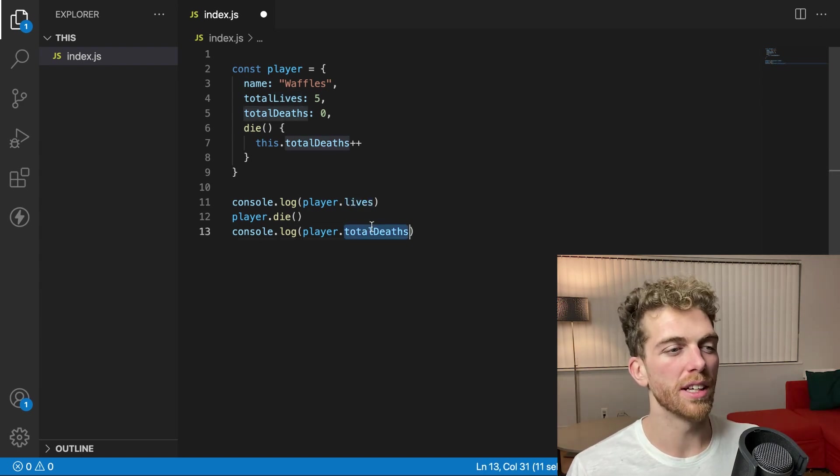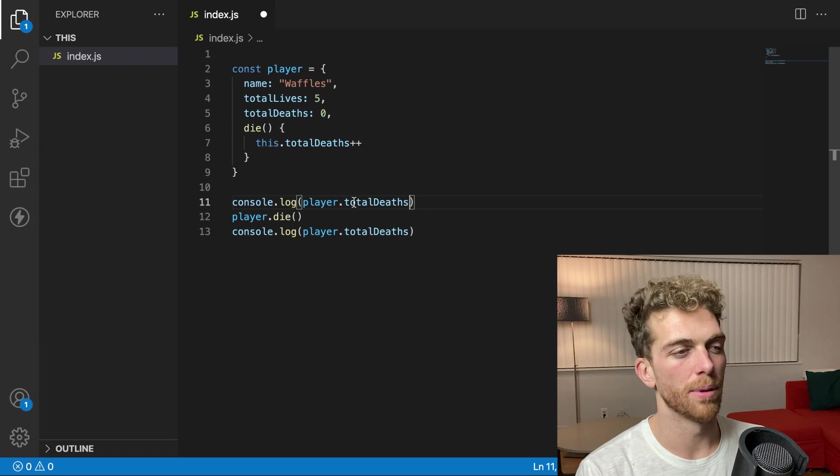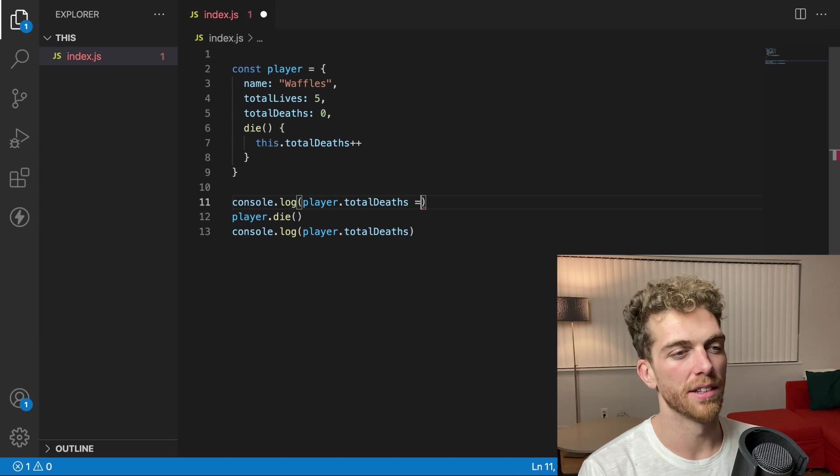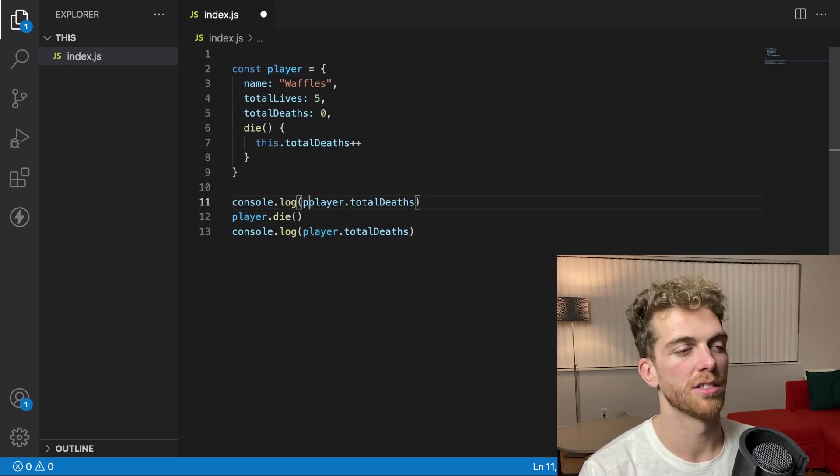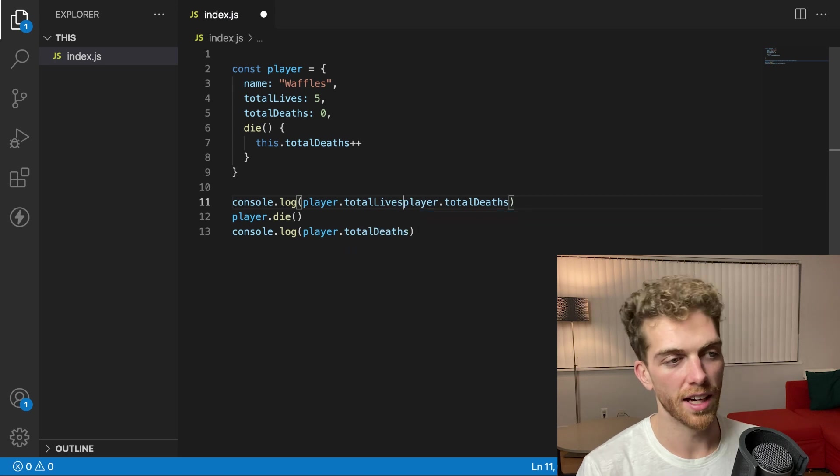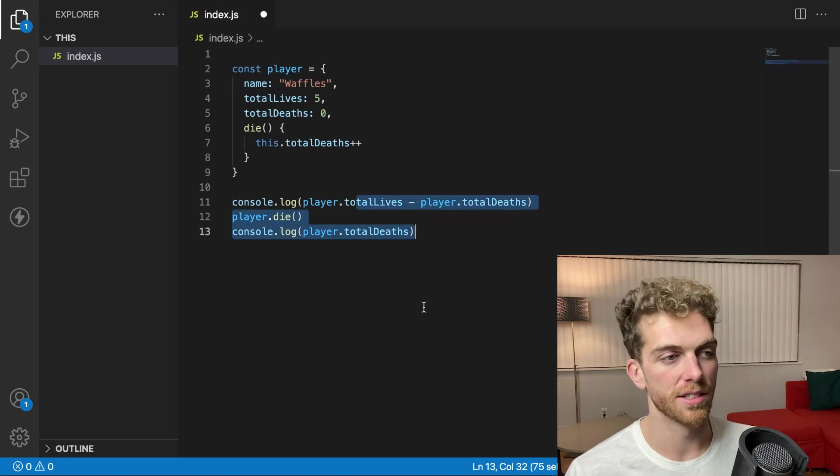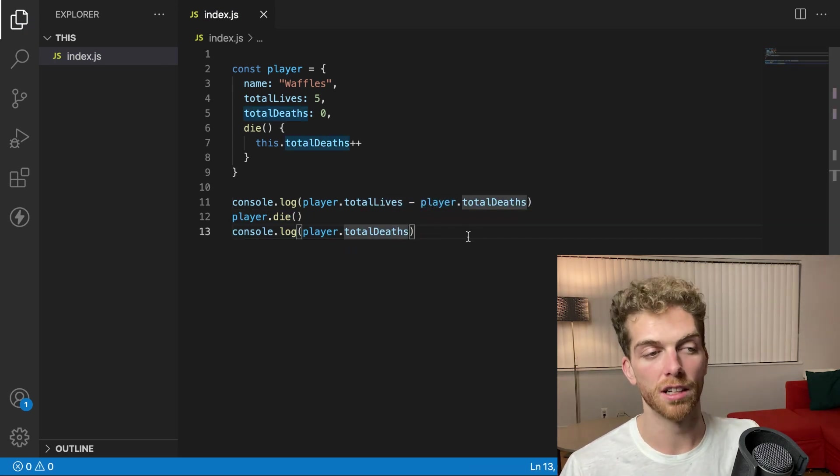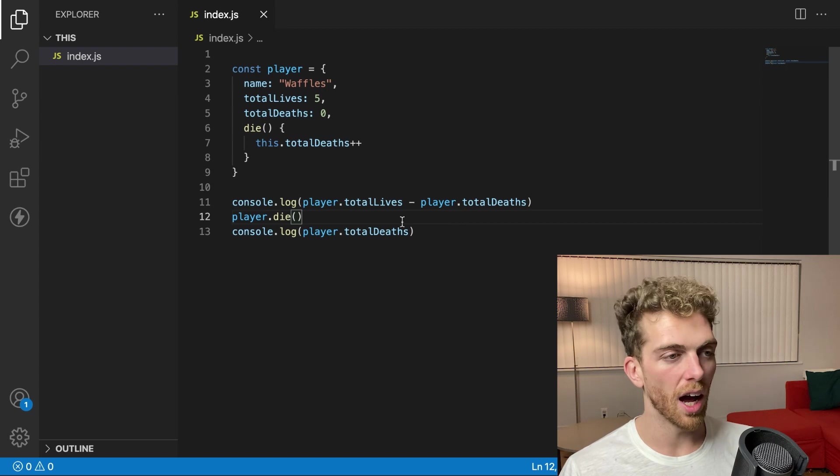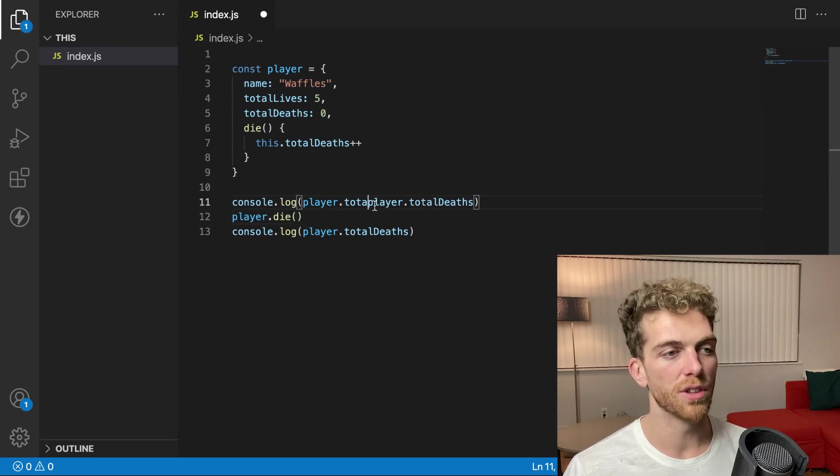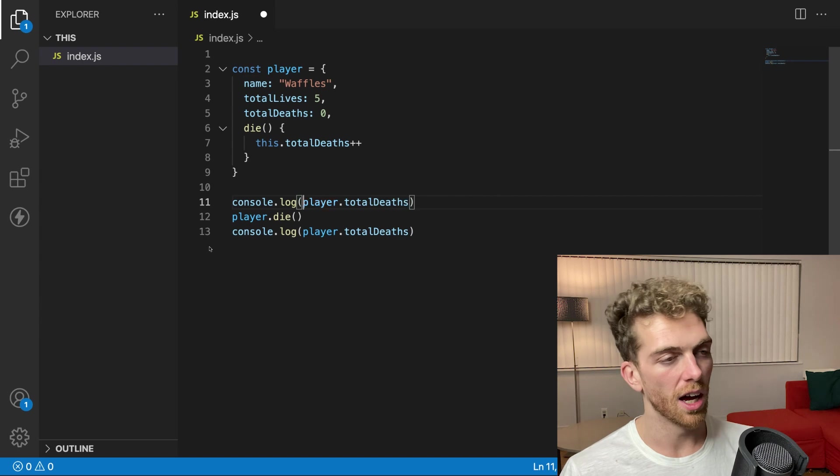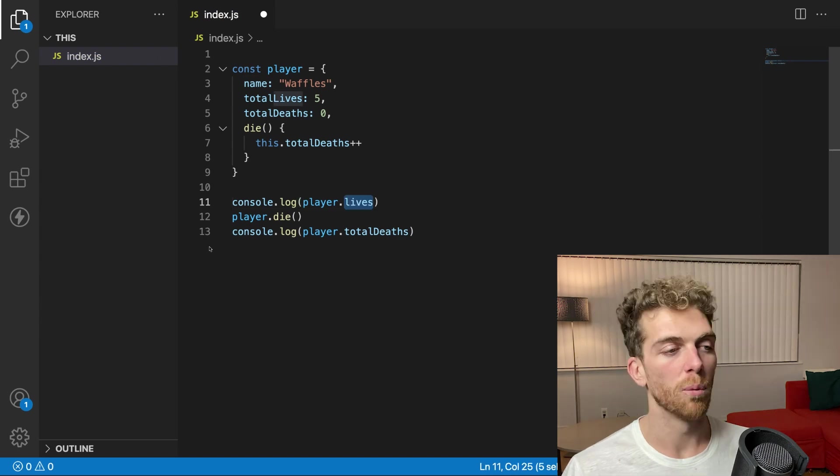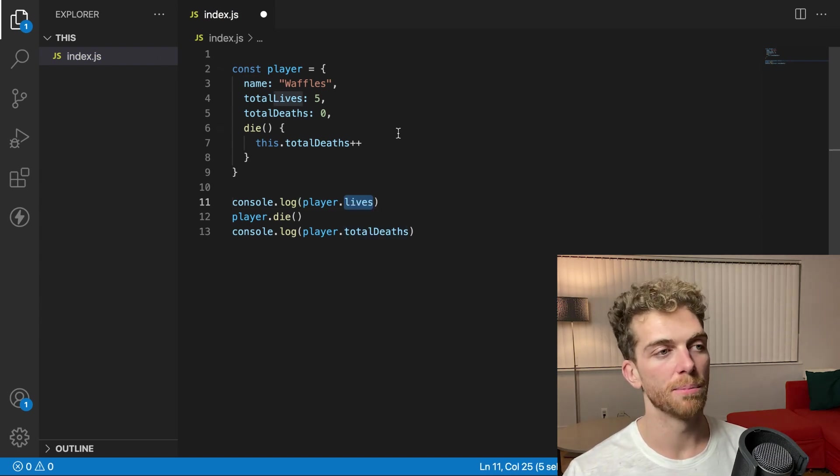And I could really just calculate this on the fly. I could say the player dot total deaths minus, wait, no, the player dot total lives minus the player dot total deaths would be the number of lives remaining. But I don't want this. From the perspective of the code that is actually using the player object, I want it to be simpler. I want the player object to have a dot lives property.